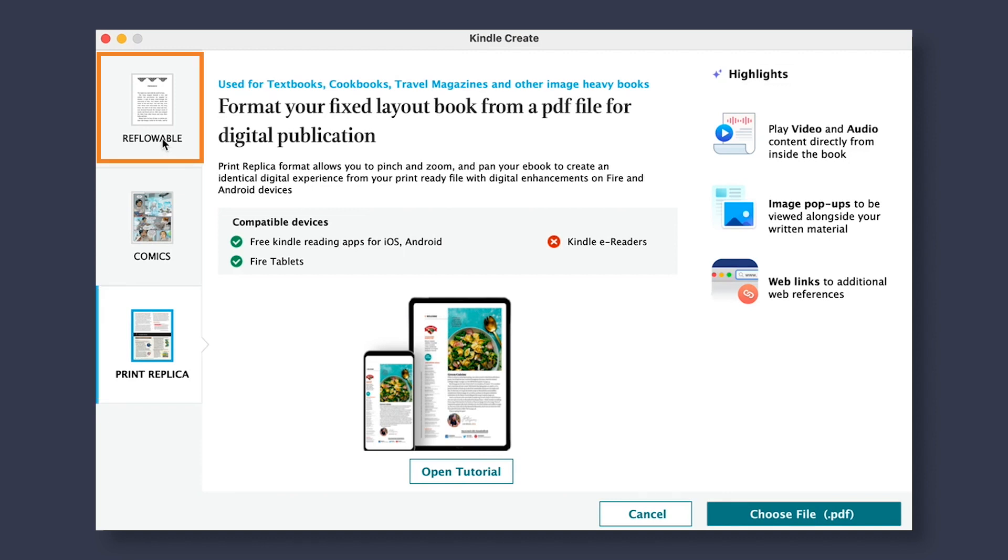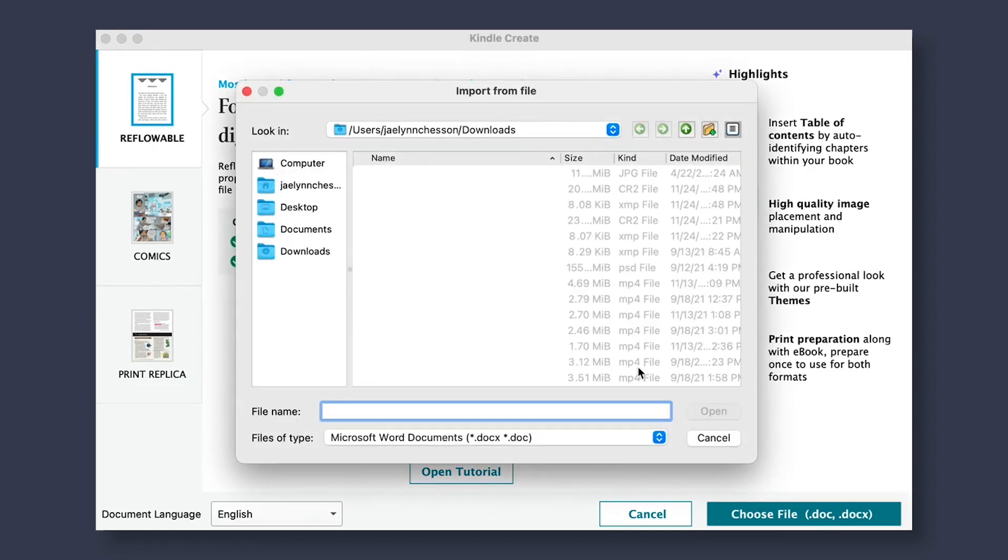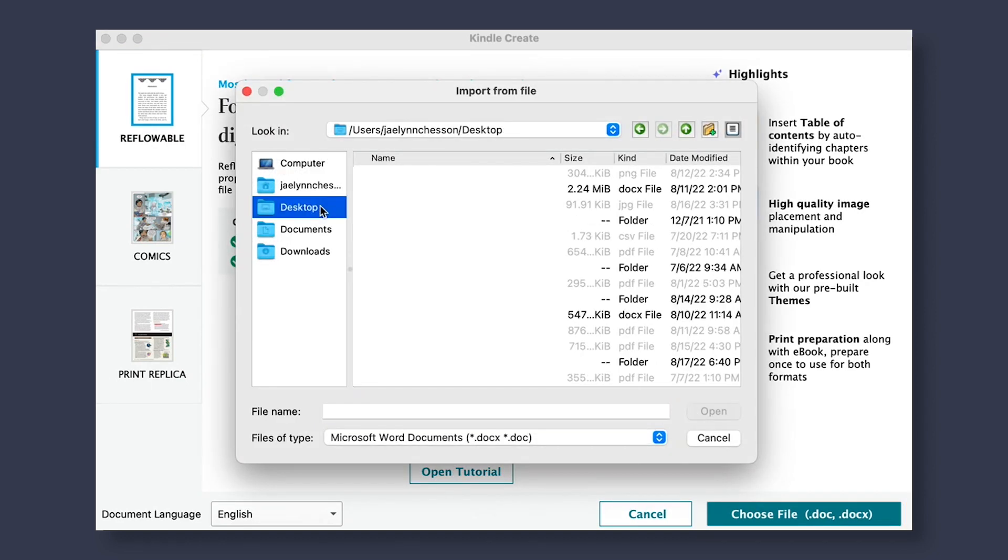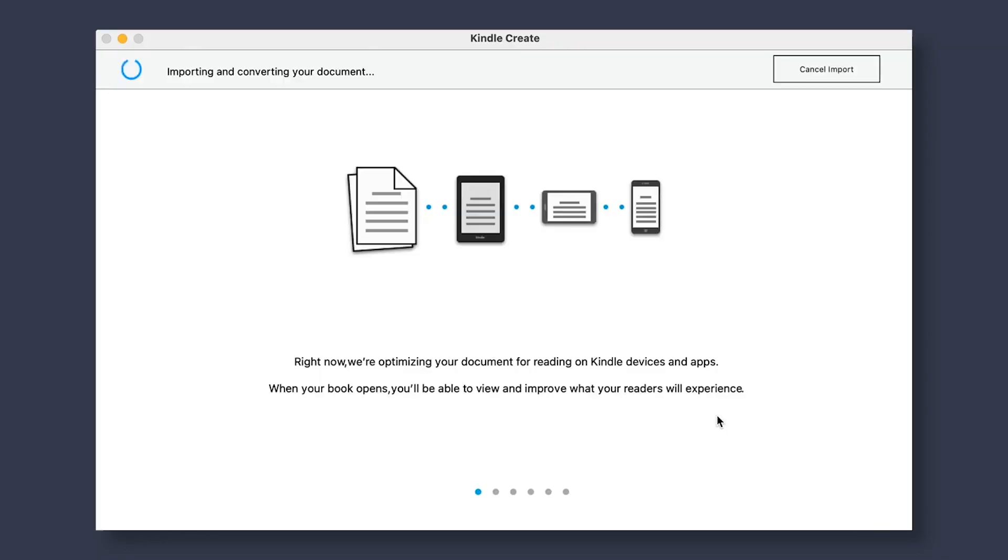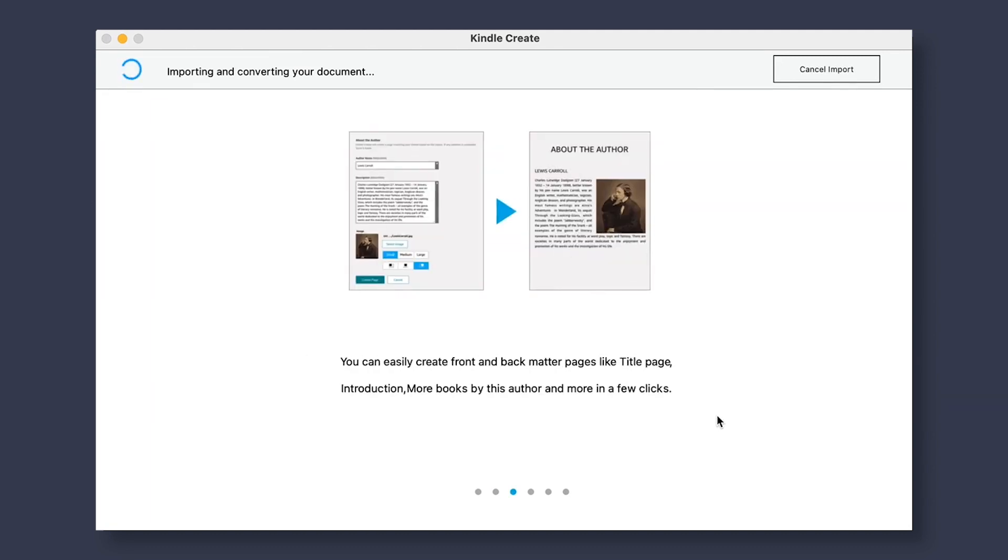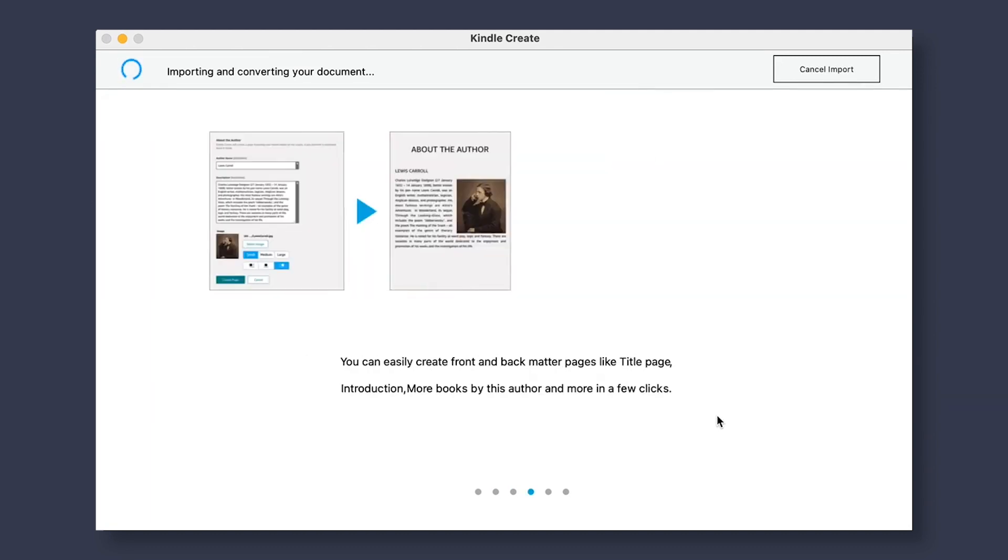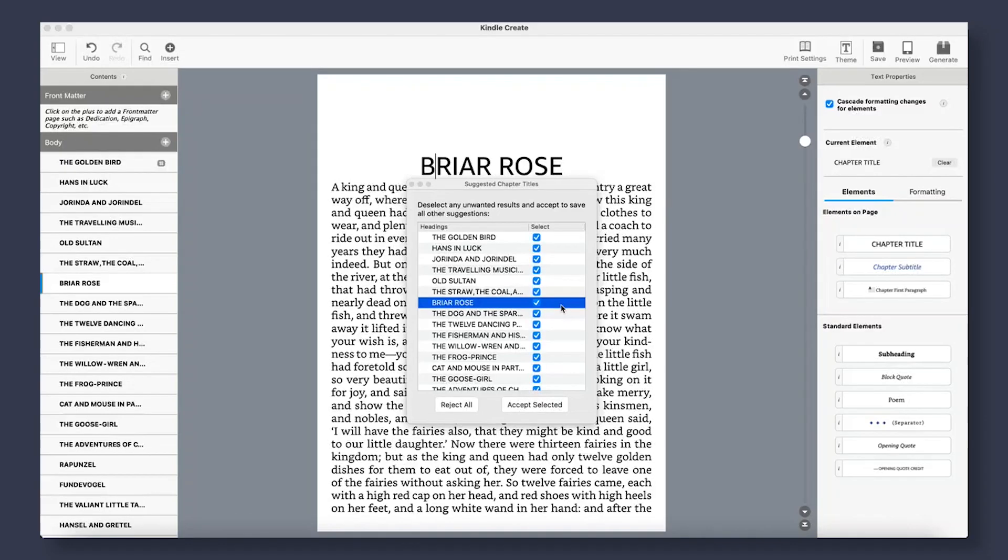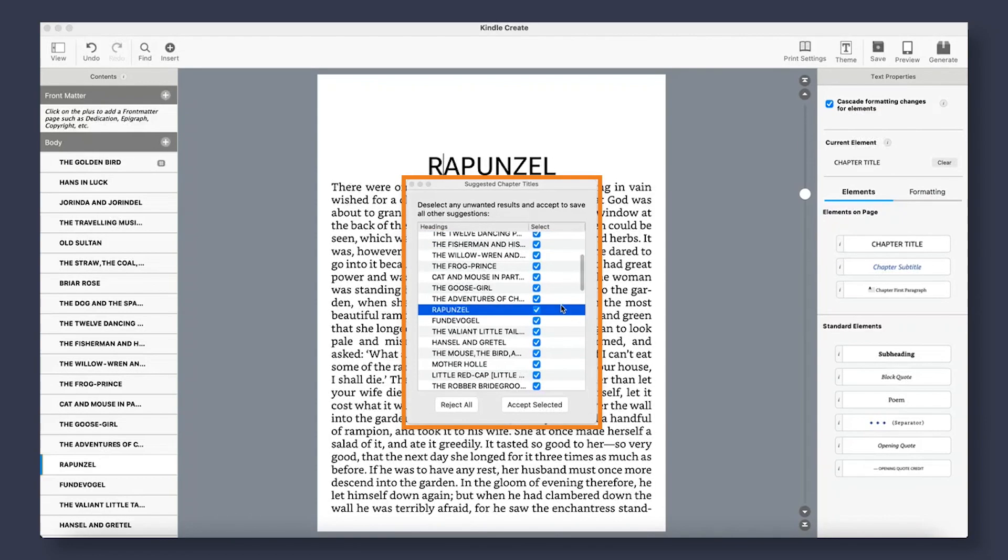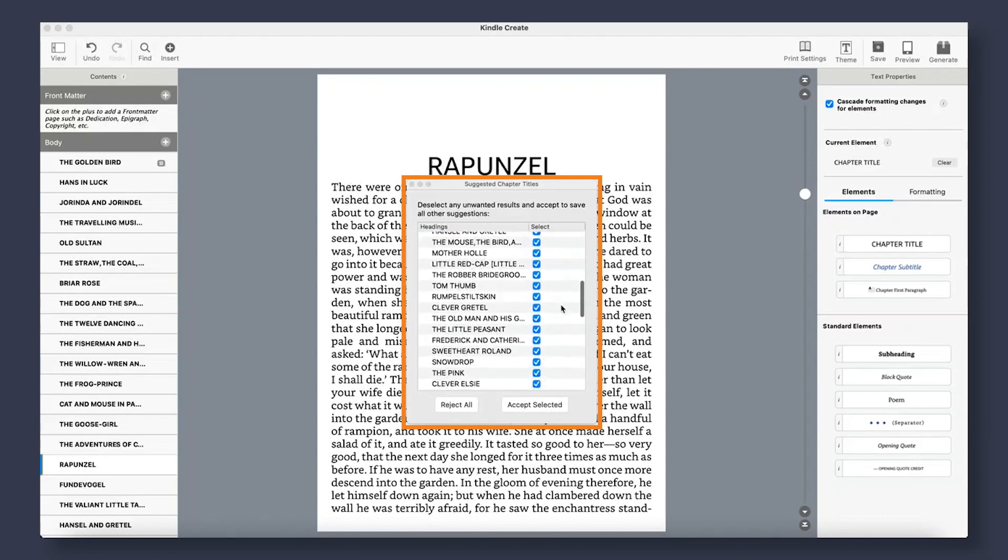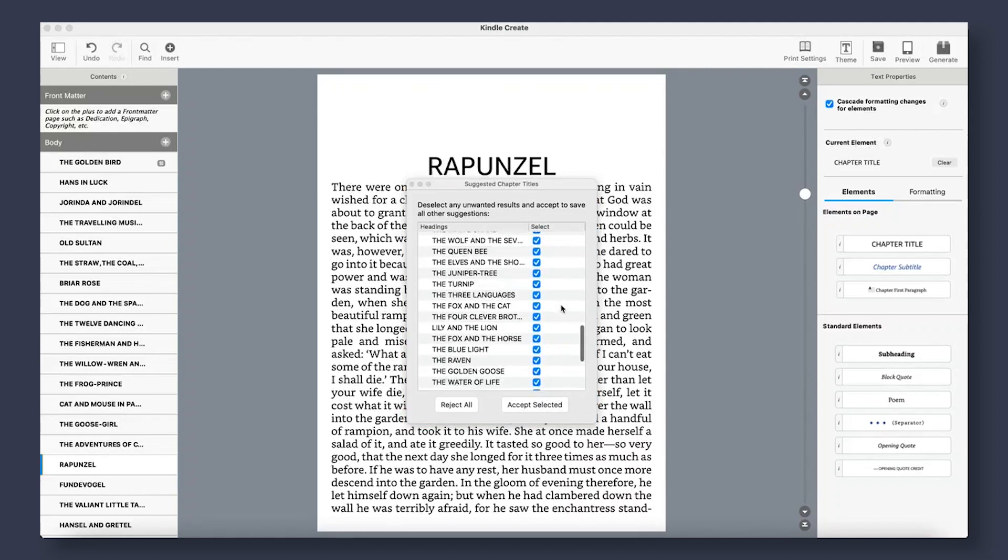We're going to select Reflowable and choose the file we want to import. Remember that the file you choose to upload must be a .doc or .docx file format in order to work. Kindle Create is then going to review your file for any chapter headings and subtitles, and with that, will create a table of contents.